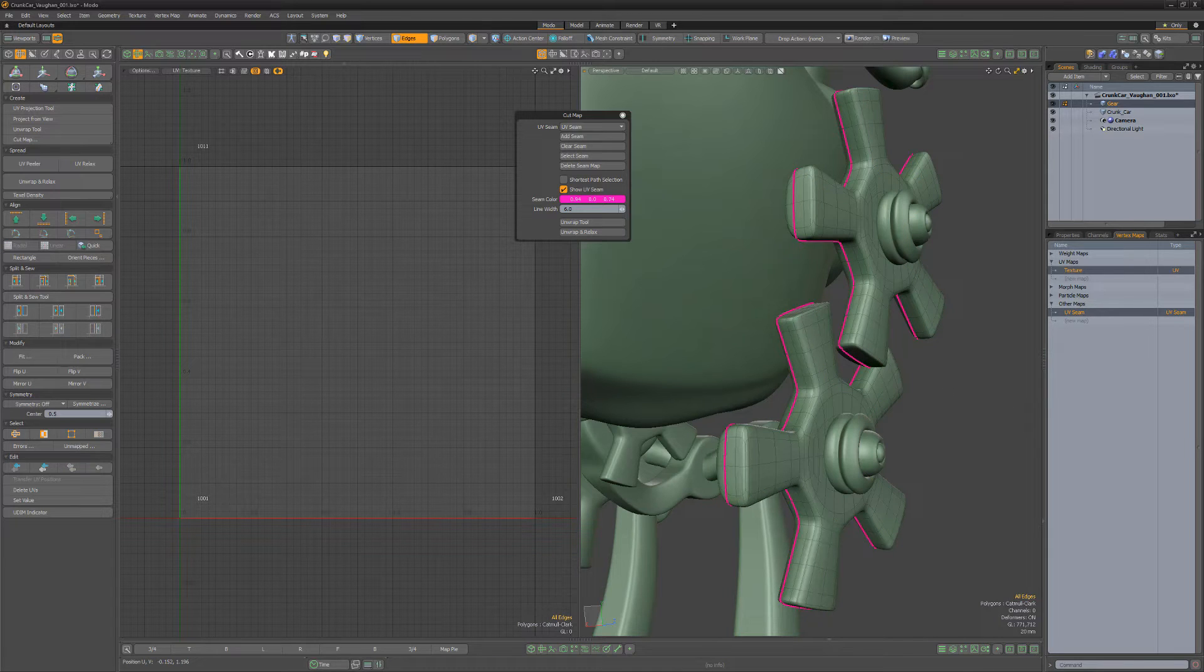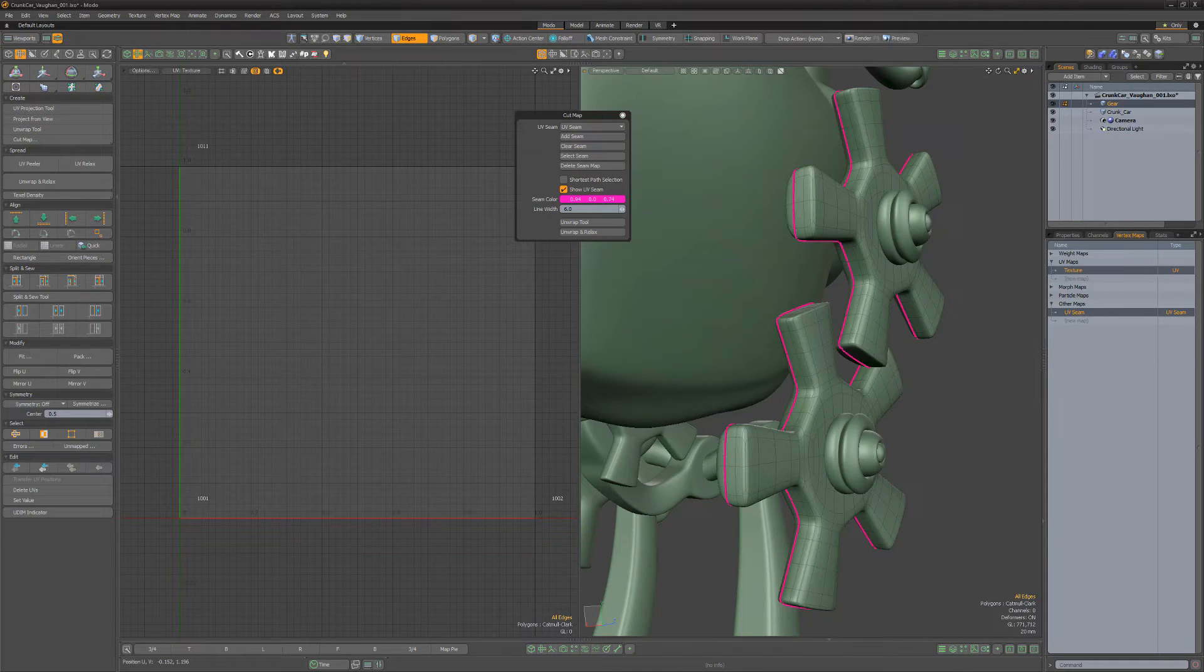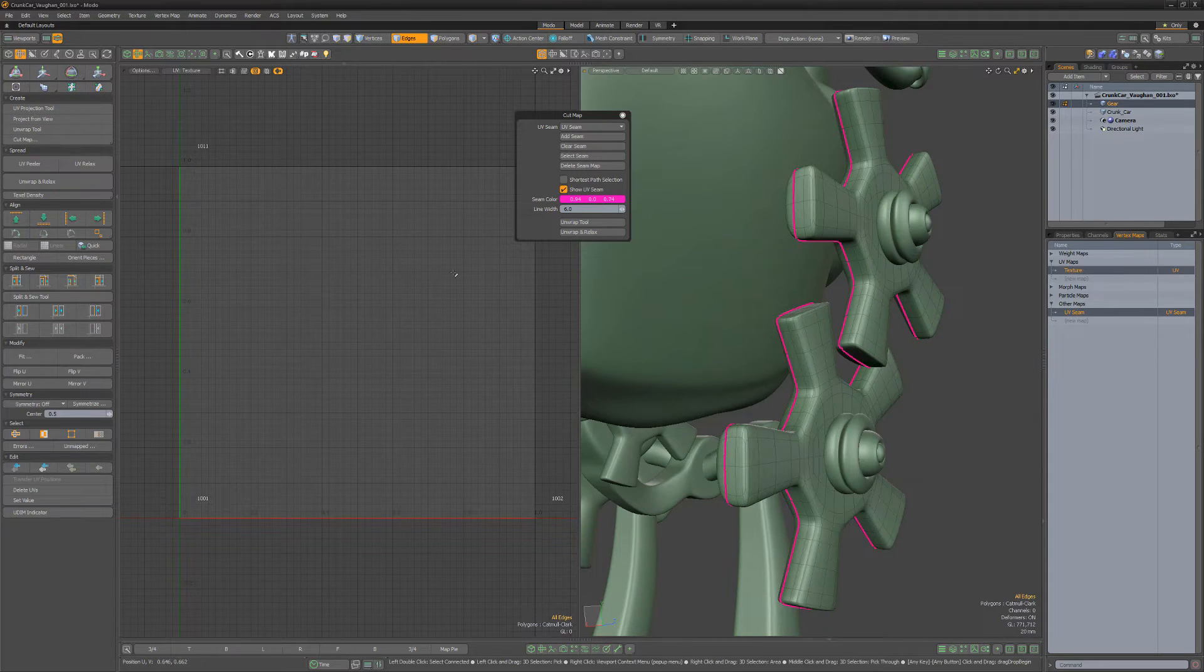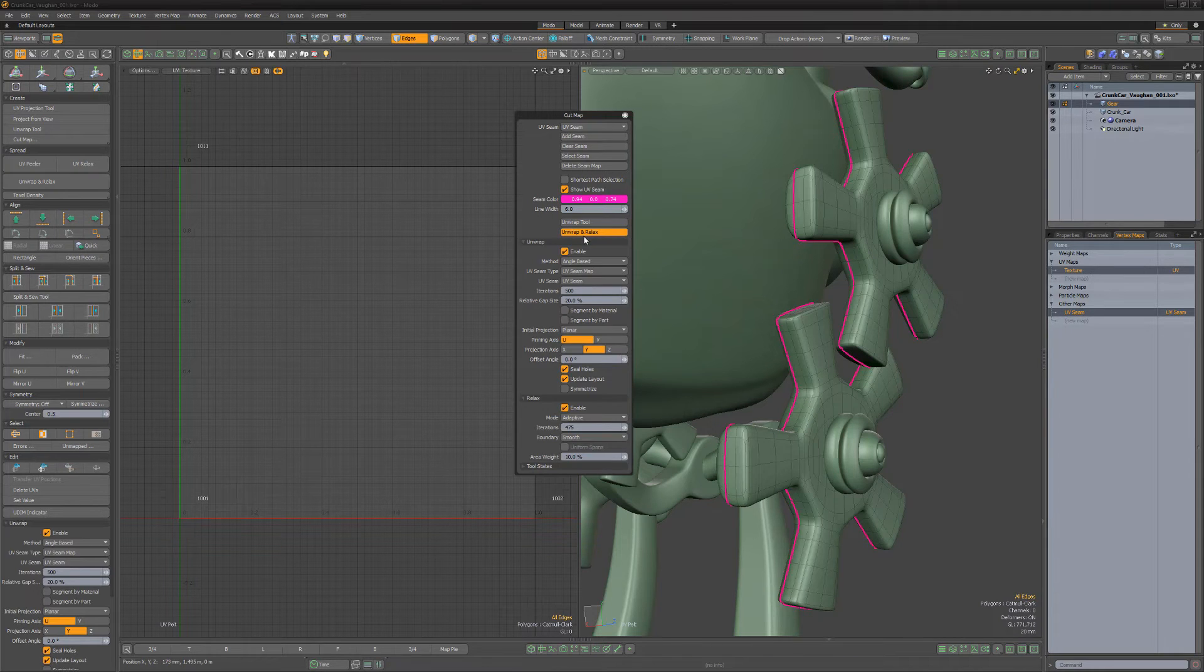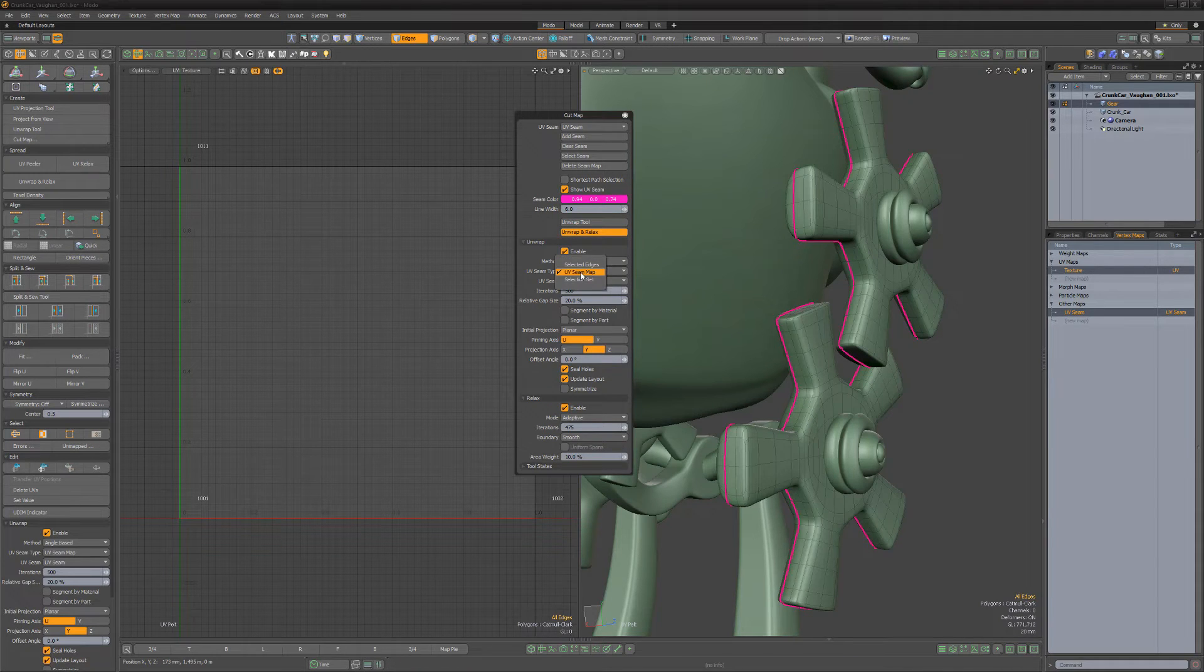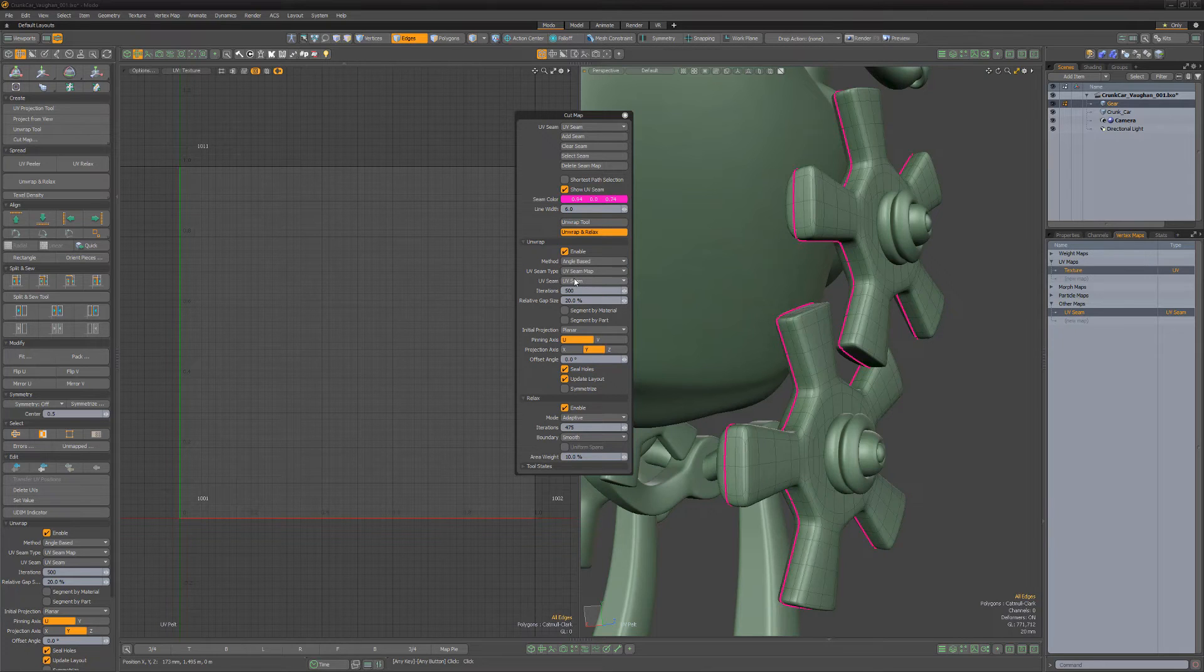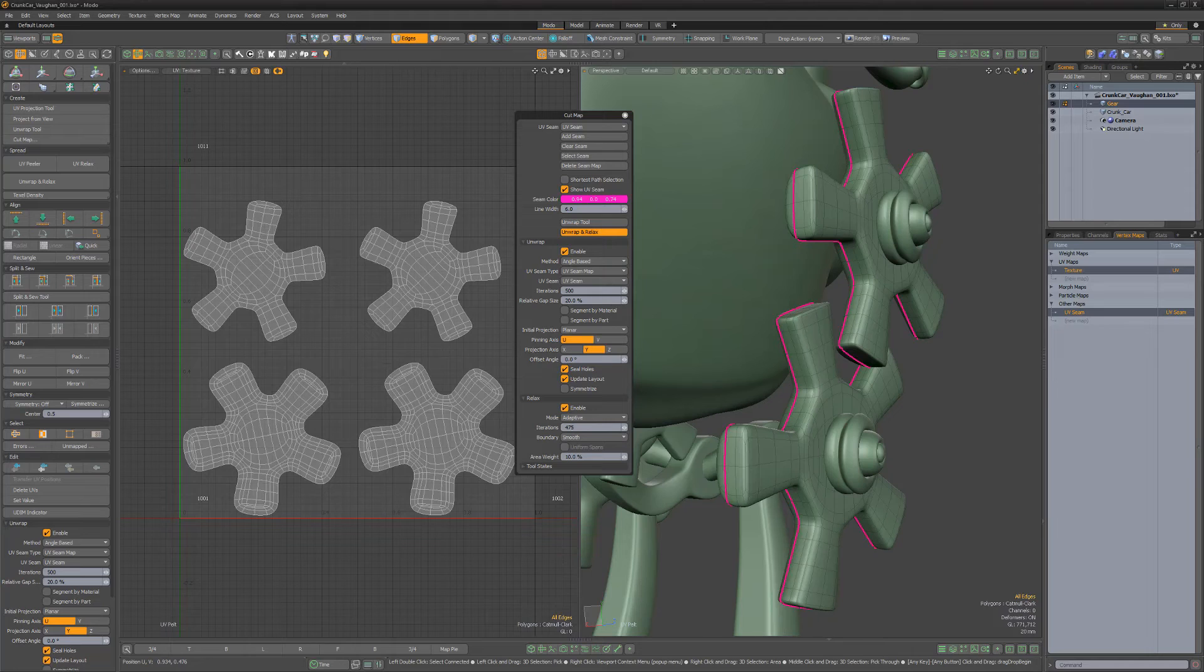Once you have the seam defined, choose either the Unwrap or Unwrap and Relax tool to access the tool's attributes right from the cut map form. Make sure the UV seam attribute is set to UV seam map, and the UV seam you want to work with is selected in the UV seam attribute, and then click and drag in the UV viewport to use the tool.